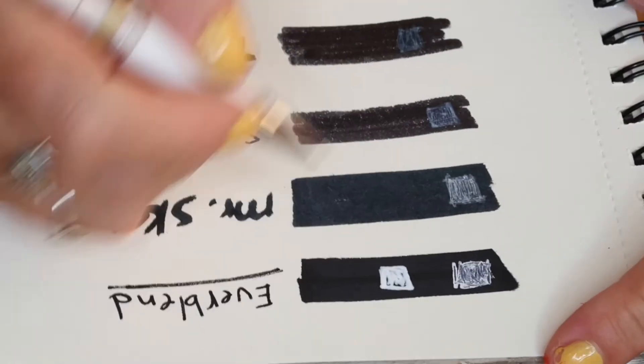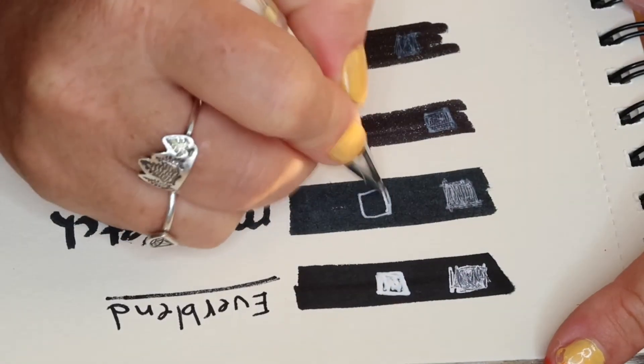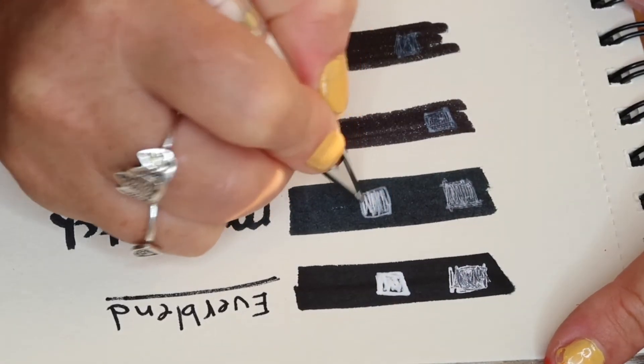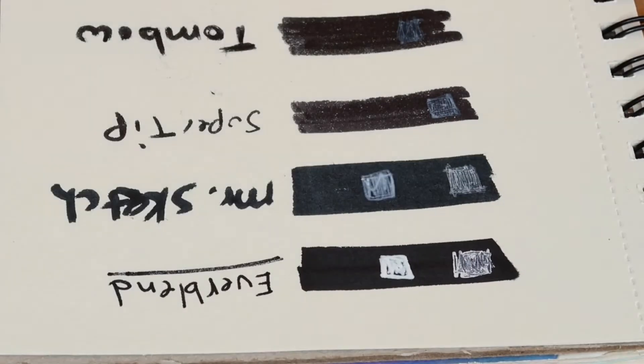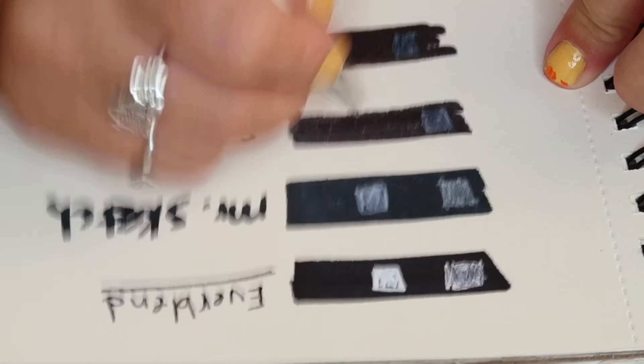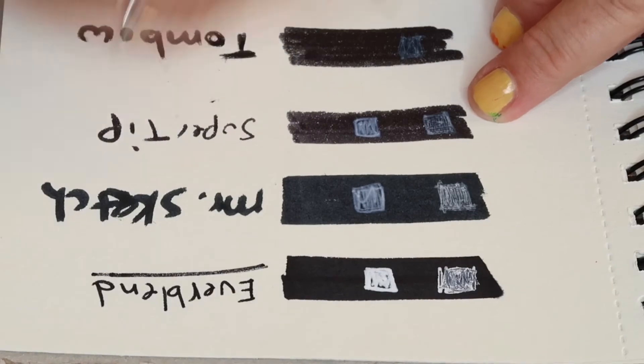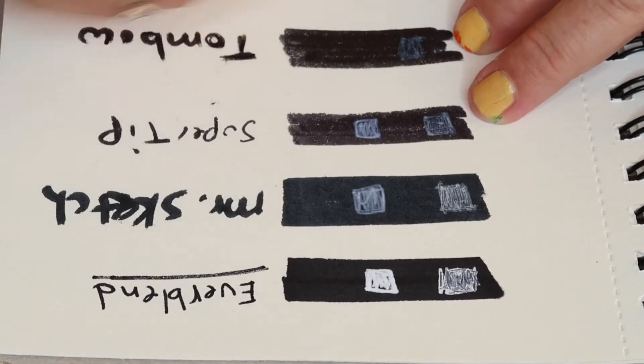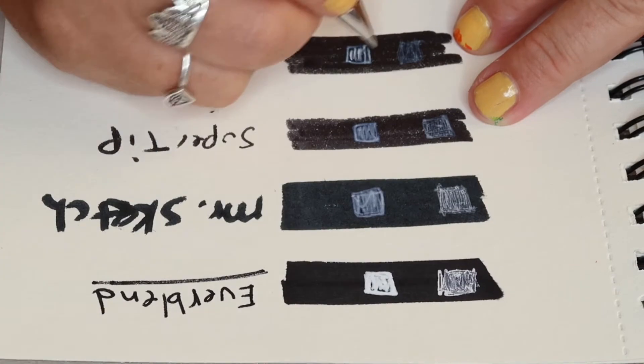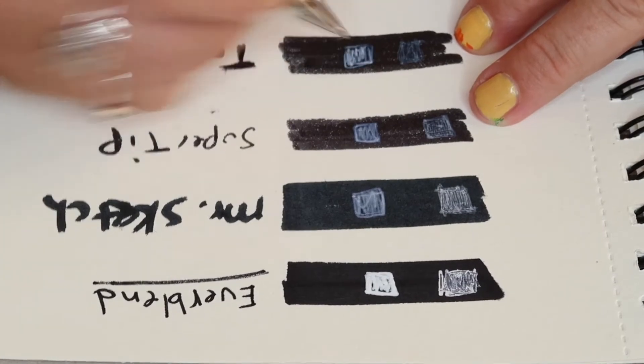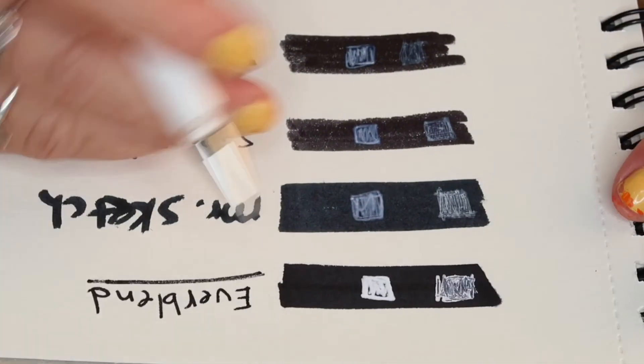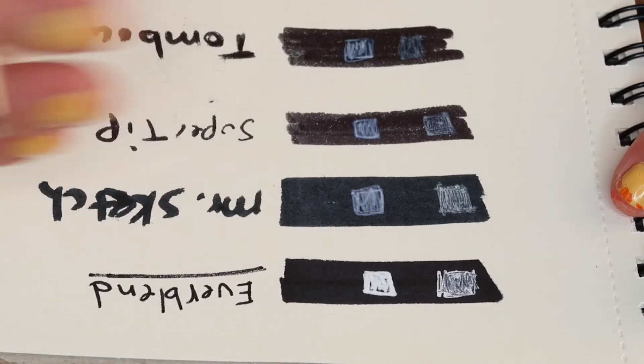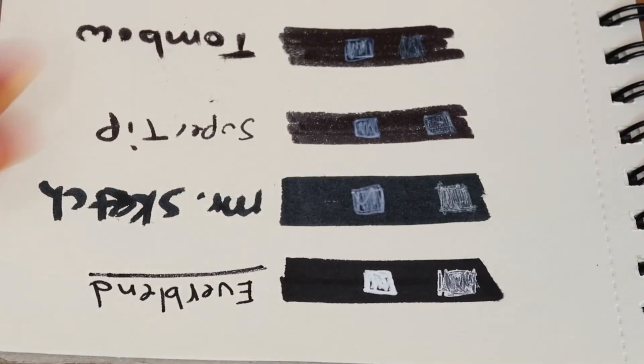Next one is on the Mr. Sketch and see how it works with that. It does seem to be soaking in a little bit with the Mr. Sketch. And then I'm going to try it on top of the Super Tip where it kind of soaks in. It seems like they're doing this with all of them. So it seems like, okay, so this is the Tombow. And it seems like the Tombow just doesn't want to hold the ink at all.